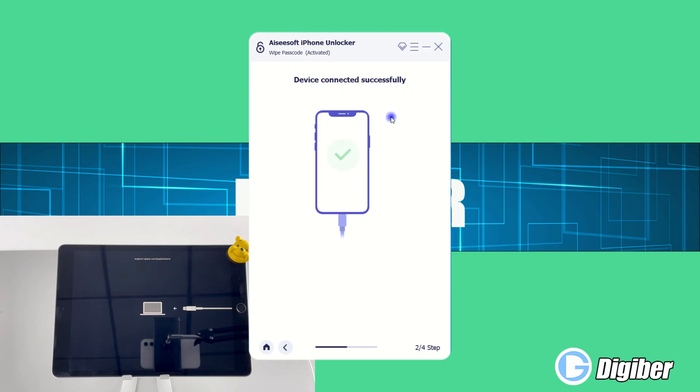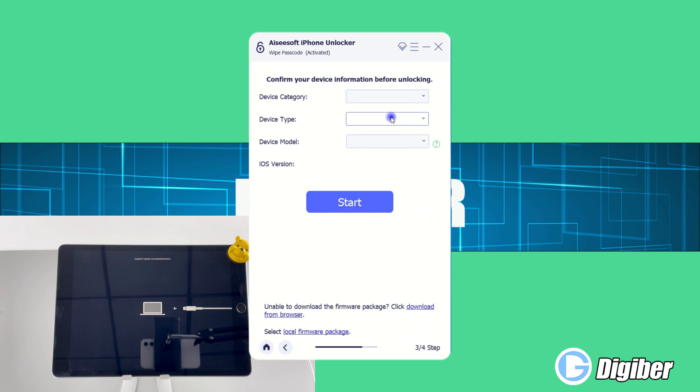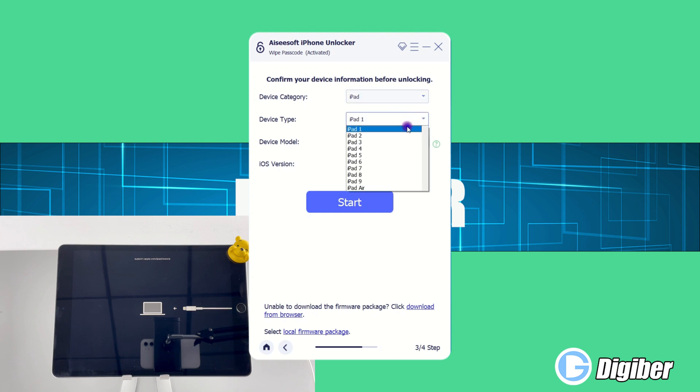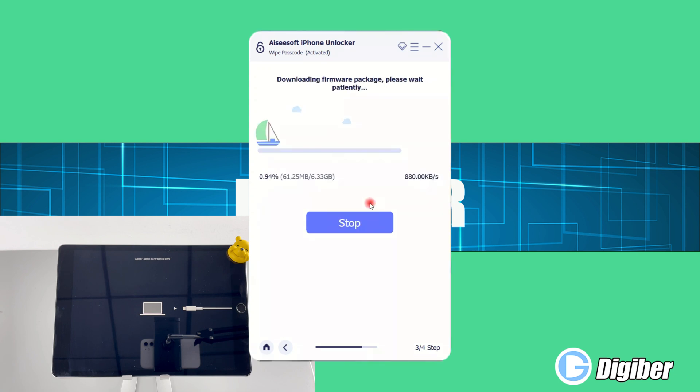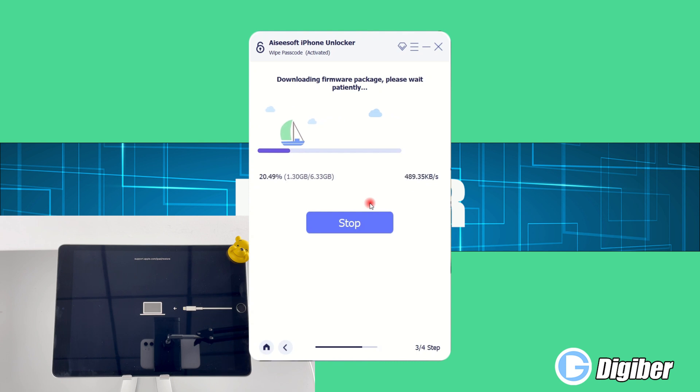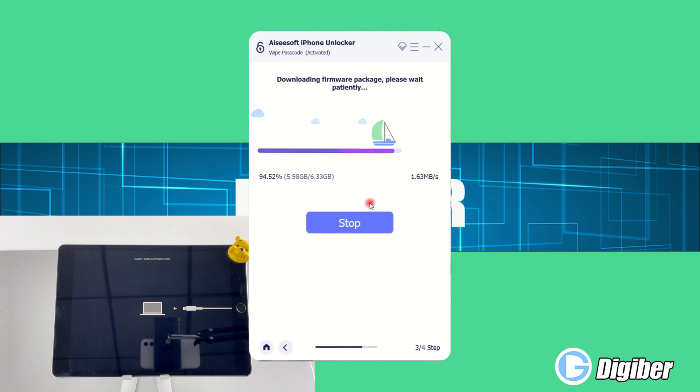Now, the interface shows iPad has connected to the computer successfully and skips to the next page. Here you need to select the corresponding category and type for your device. Once done, click the Start button to continue. iPhone Unlocker will prepare a firmware package for your device. What you need to do is to wait until it finishes downloading. This process may take some time. When the progress bar reaches the end, you will get a new window warning that all the data will be deleted later during the unlocking process.